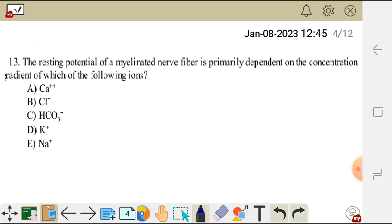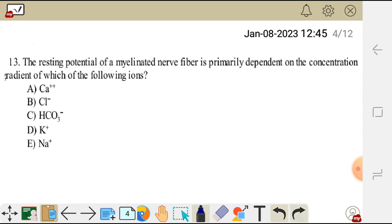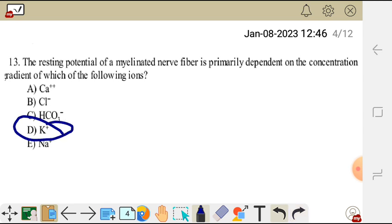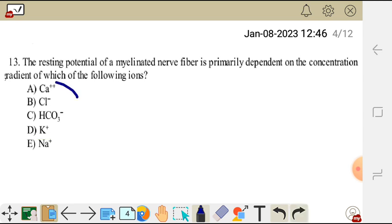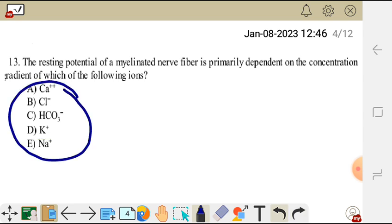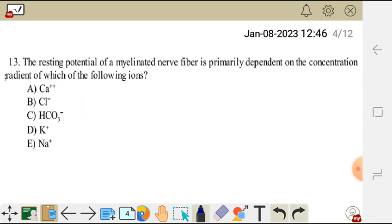The resting potential of a myelinated nerve fiber is primarily dependent on potassium — the concentration gradient of potassium — because potassium has higher permeability at rest compared to other ions. So for question 13, the correct answer is potassium.